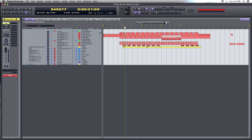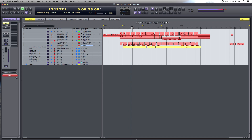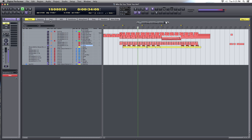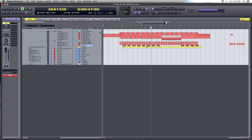All right, solo that and slowly add the other components of the song together. What we're going to do is arrange this thing.